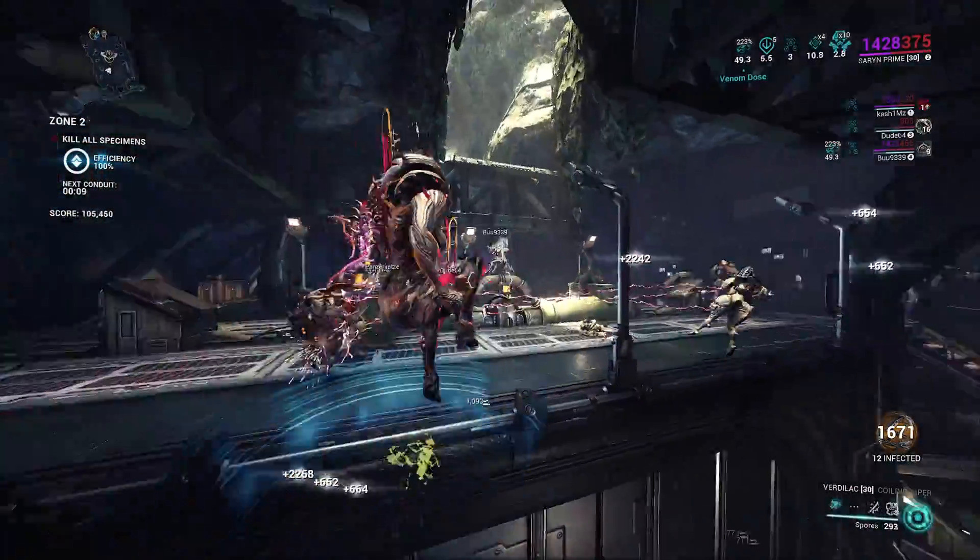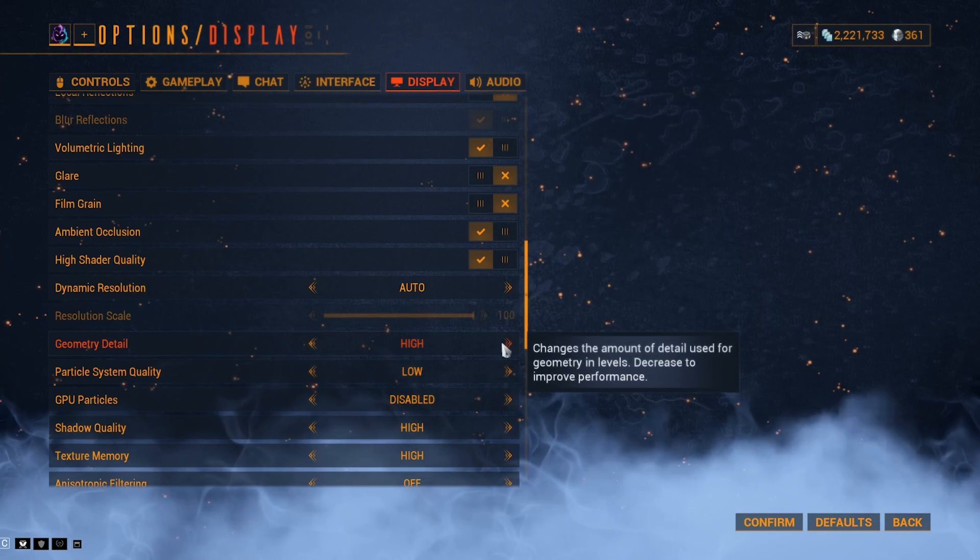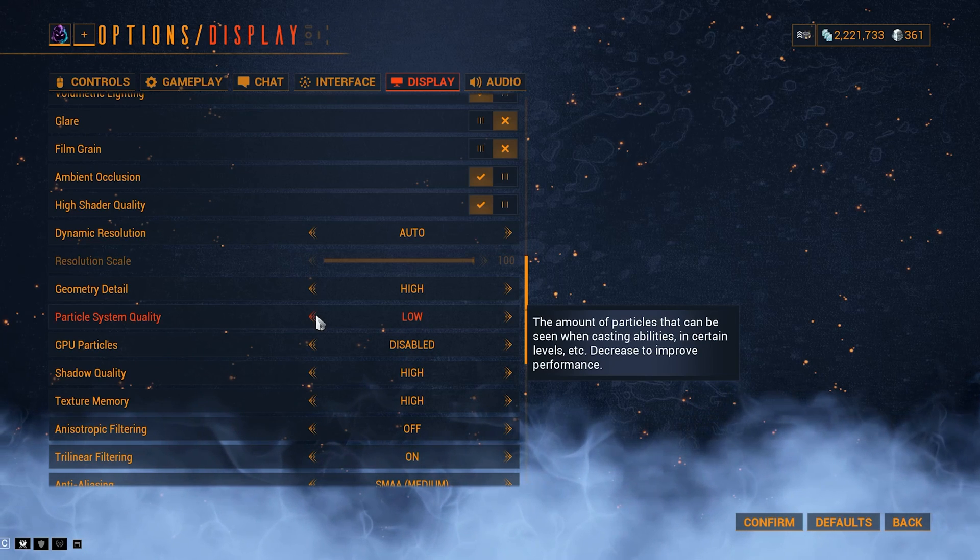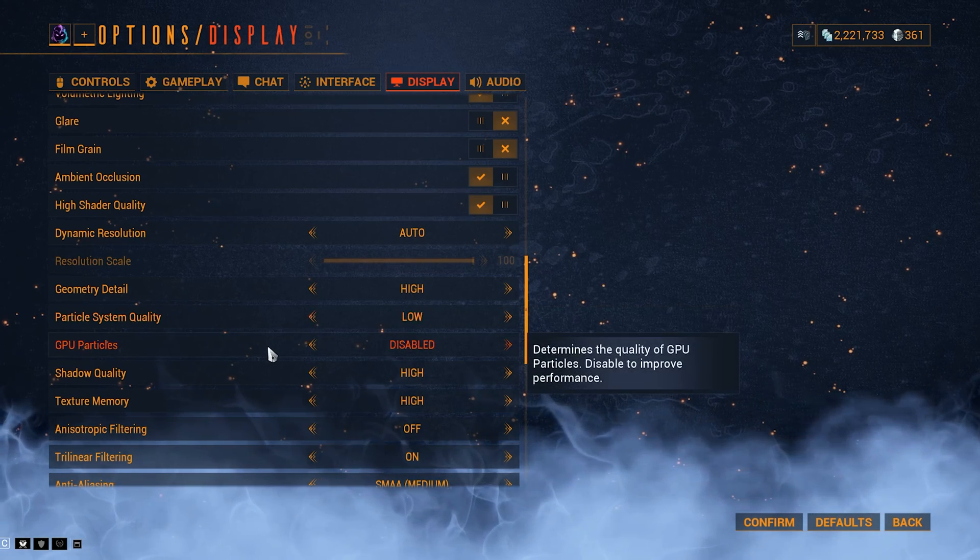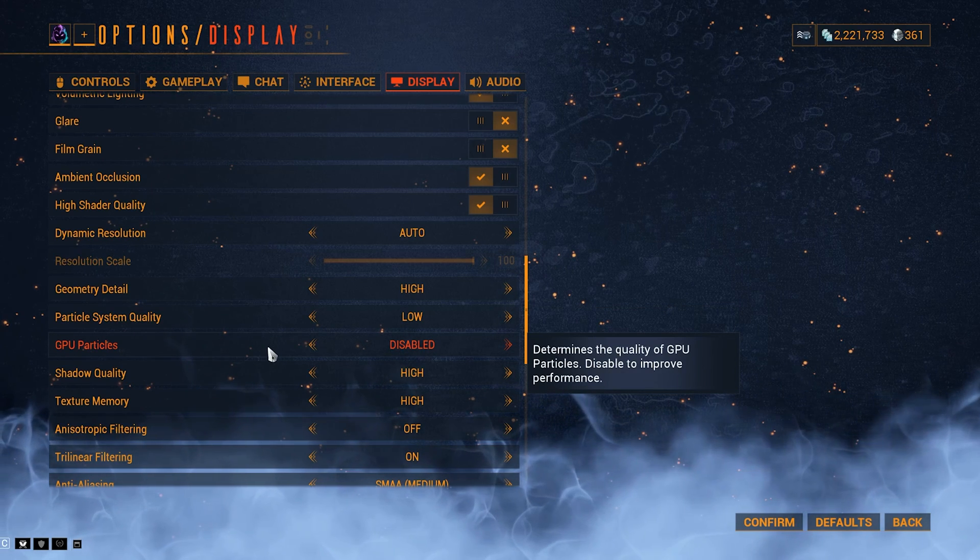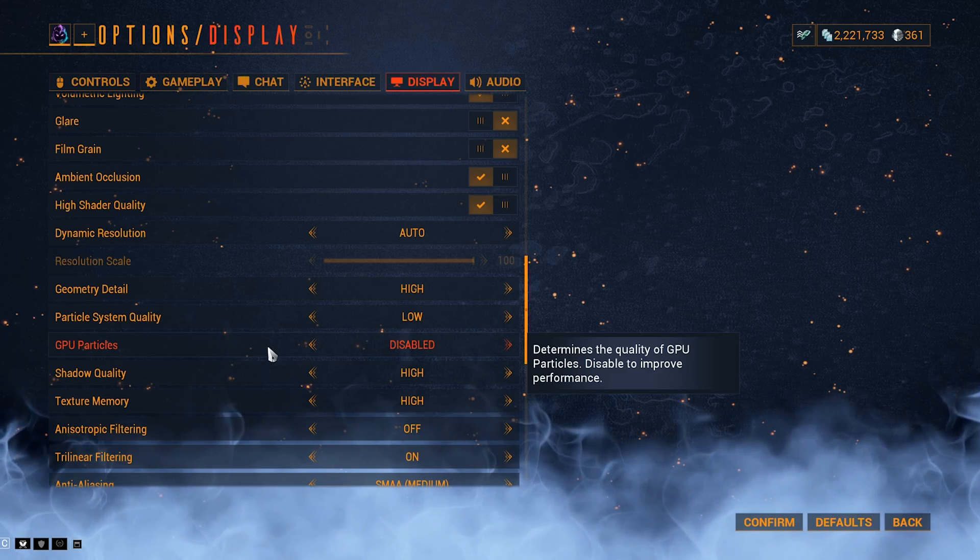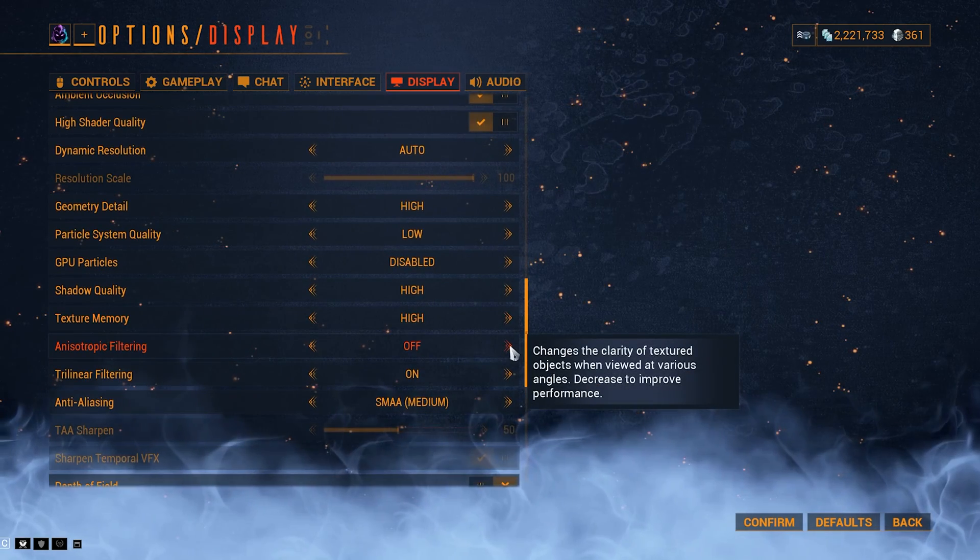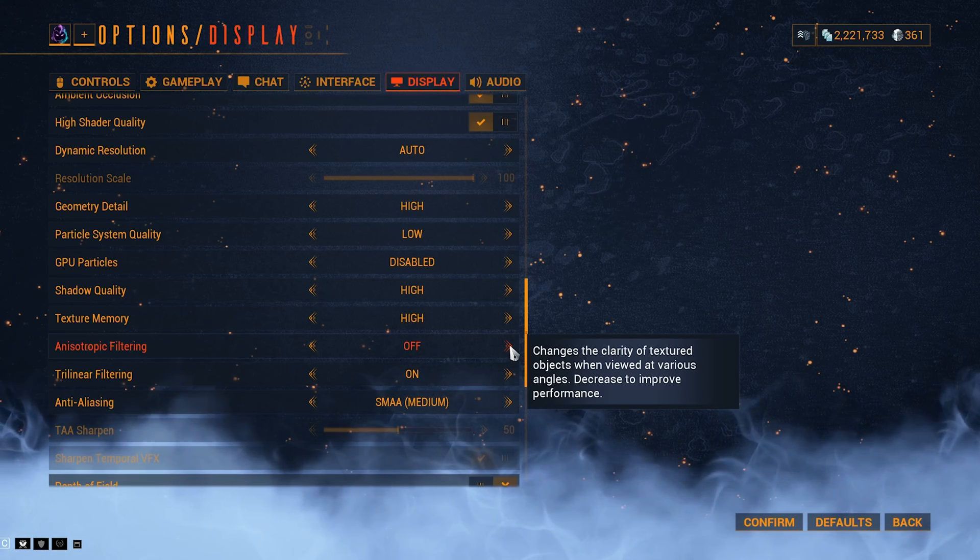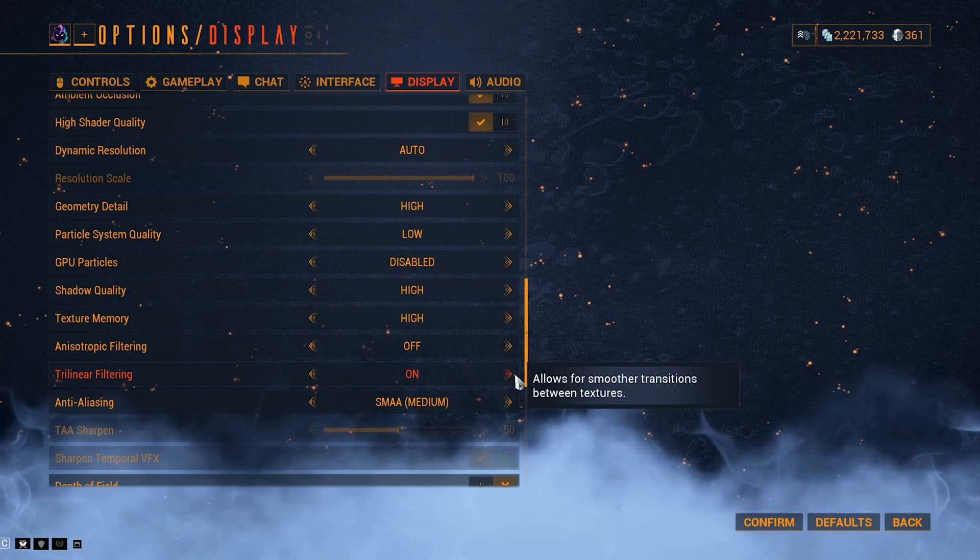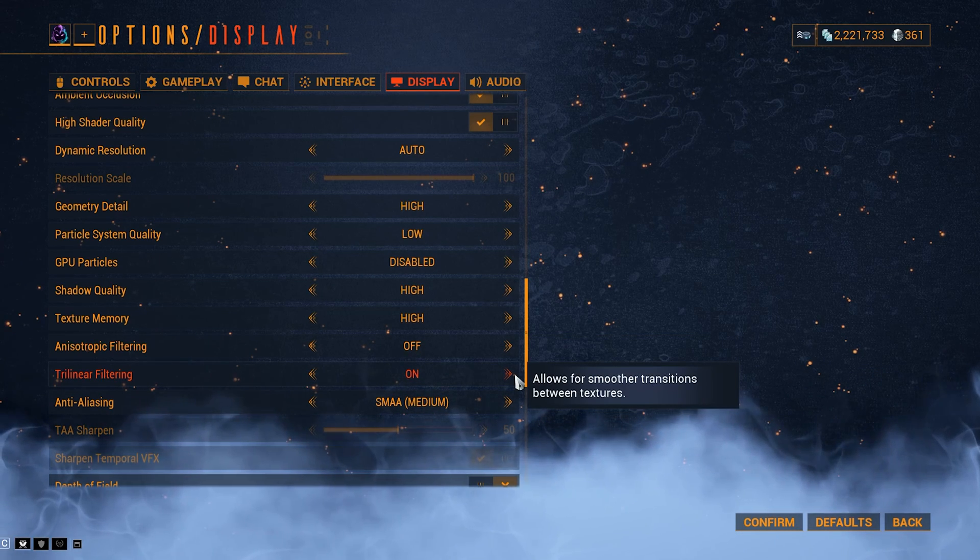Geometry, high. You have to have high polygon counts in your models. Particle system has to be low. I would turn it off if I could, but I can't, so it stays low. GPU particles, disabled. I hate particles in this game. It's extremely excessive, so it has to stay off. Shadow quality, high. Texture memory, high. Anisotropic filtering, I turn it off, even though it doesn't matter, because the game is going to use video driver settings that we changed before. Trilinear filtering, set it to on. It just smooths out the image.